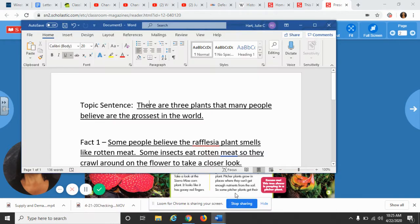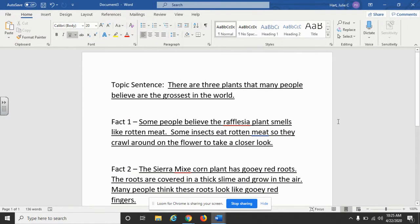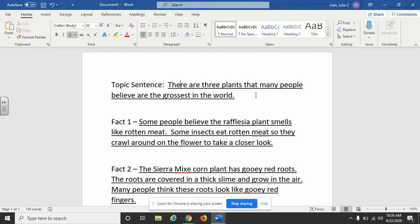My first example has sentences that are actually about the plants being the world's grossest plants. For my topic sentence I wrote: 'There are three plants that many people believe are the grossest in the world.' Because that is my topic sentence, I need to make sure that every fact I include is a detail about how the plant is truly what people believe would be a gross plant, and that all my follow-up facts go along with that topic sentence.